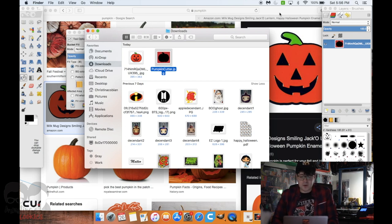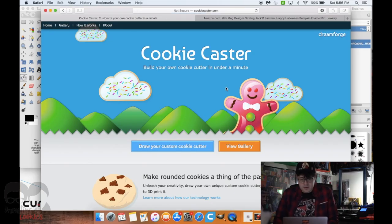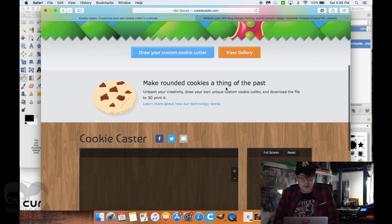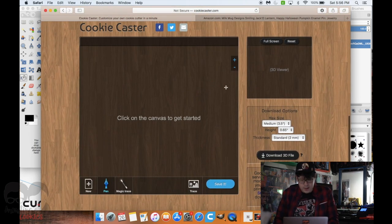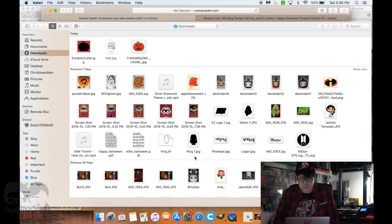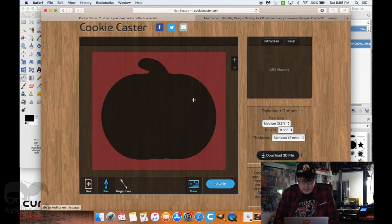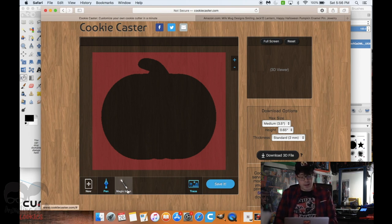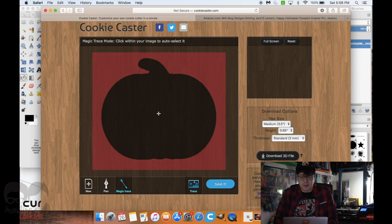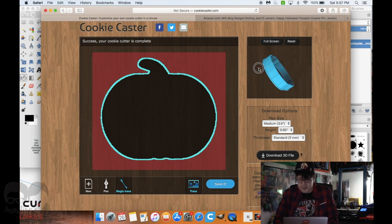The next step is going to a website called cookiecaster.com — you can build your own cookie cutter in under a minute. Come down to the workspace and click on the little image icon that says Trace. From there click Upload an Image, find the image we just saved, and select it. Then click the Magic Trace tool, click inside the pumpkin shape, and it'll automatically create a border around the shape. There's a preview of what the cookie cutter will look like.